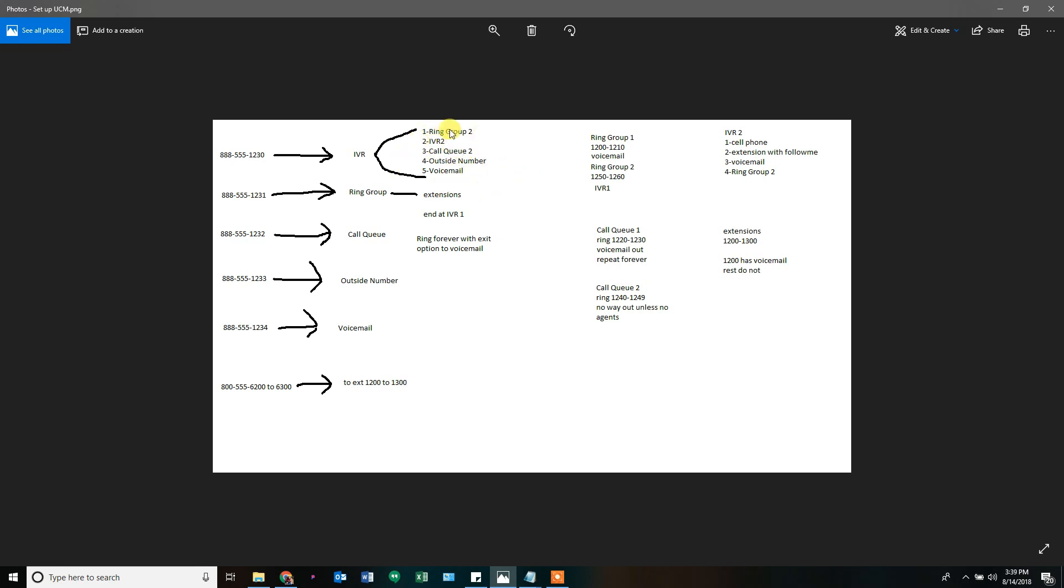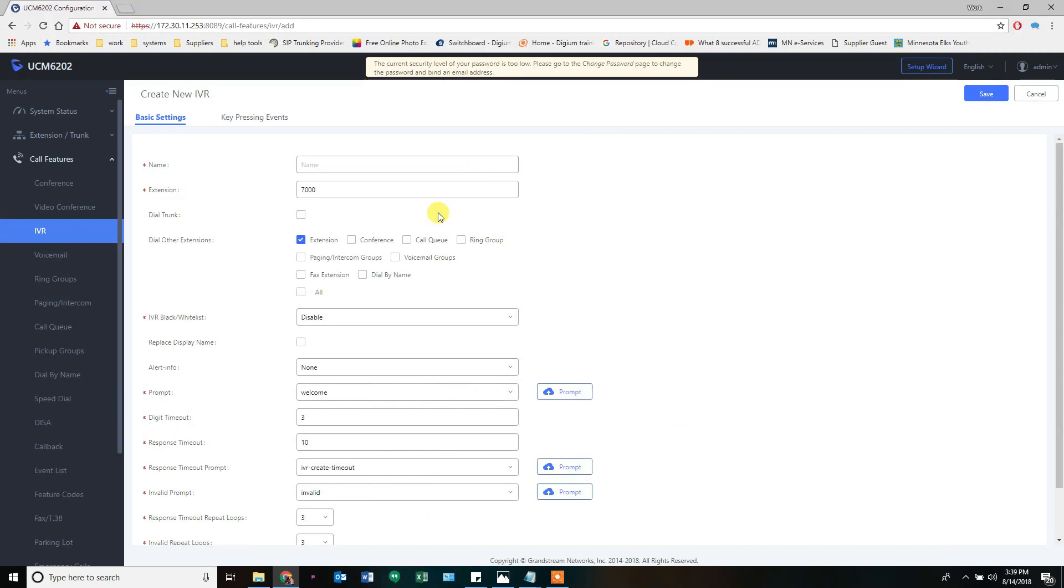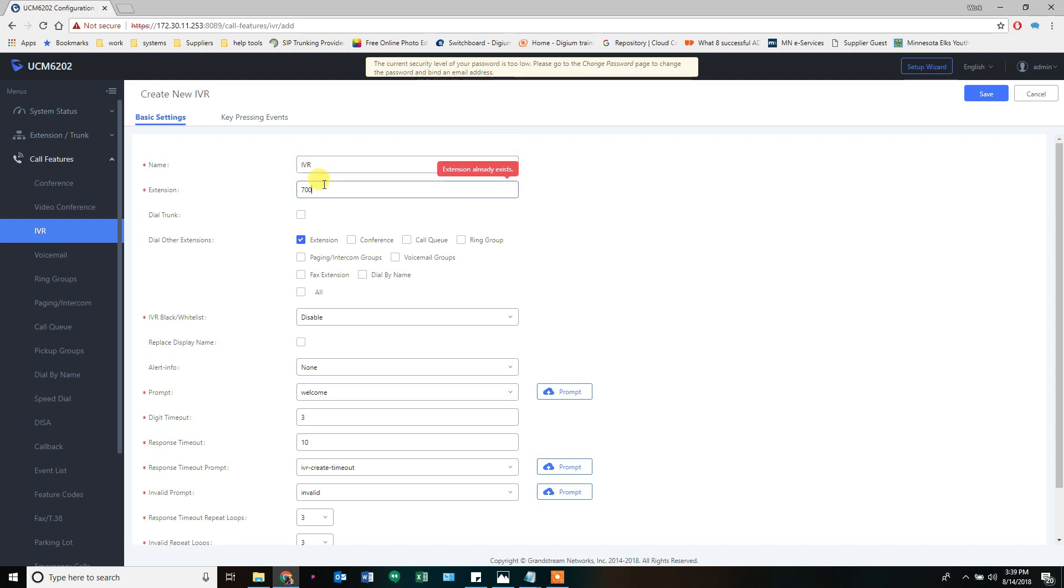So in this case, I'm going to create IVR two before I create IVR one. So if I want them to be numerically right, I need to see that. So my first IVR is going to be IVR one, which is 7,000. So I'm going to make IVR two and use 7,001 just because I want IVR one to be the first number and IVR two to be the second number.